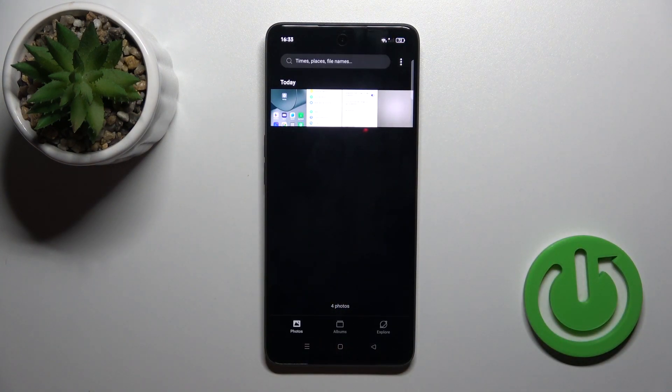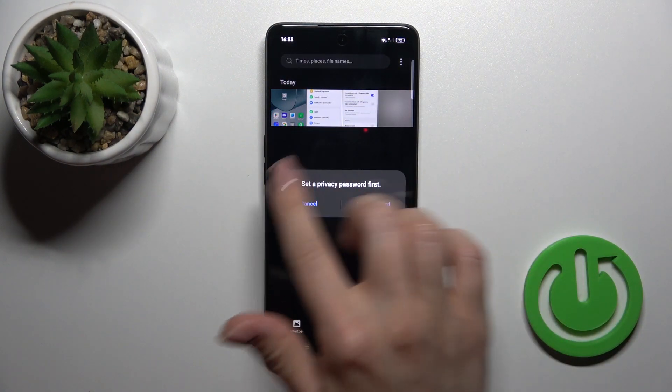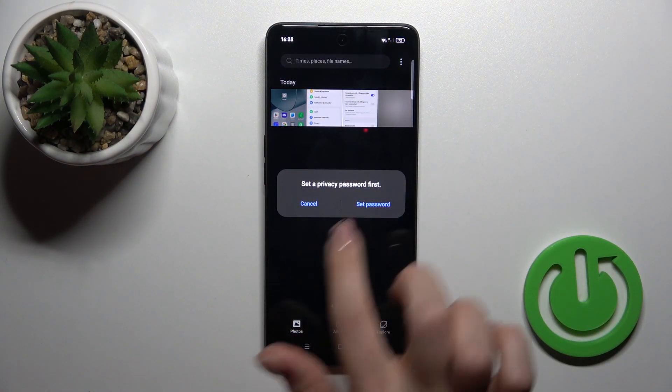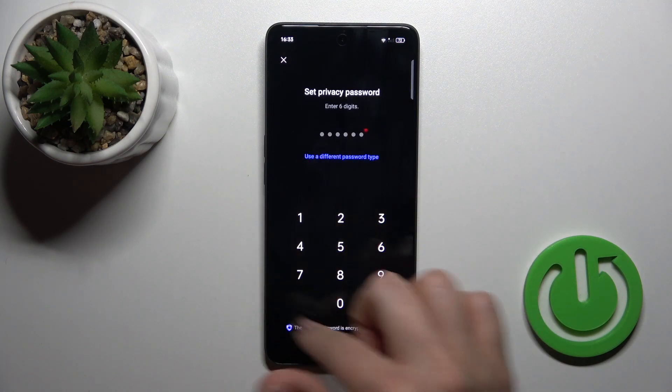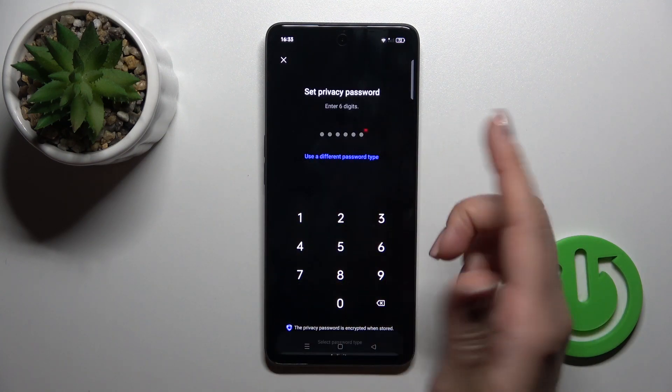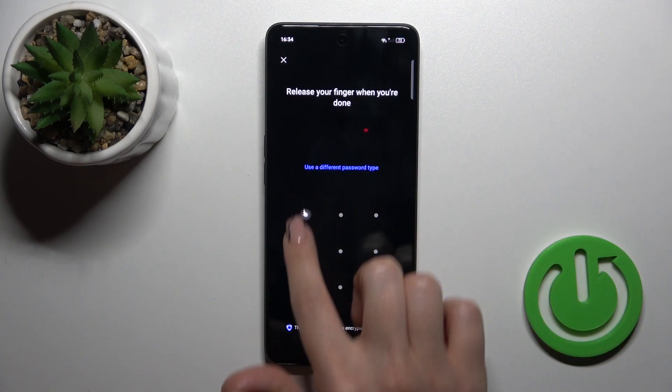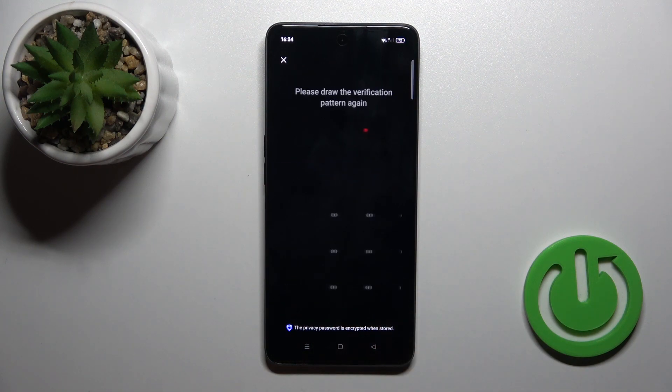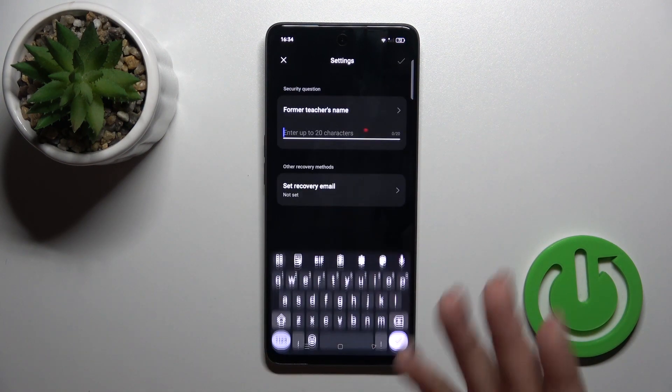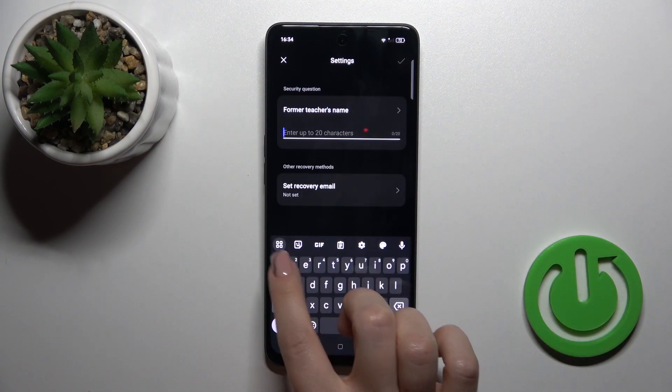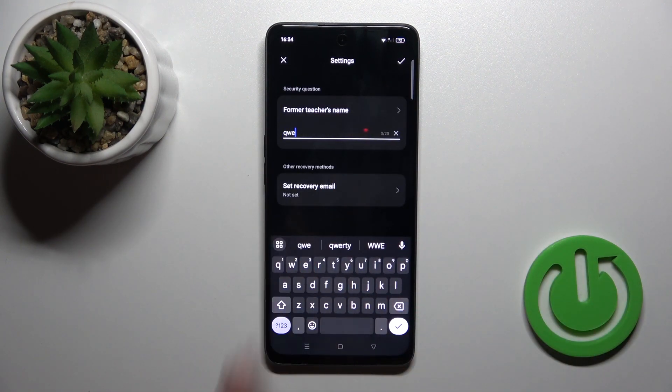Click to hide. Now we should set a privacy password, so tap set password, use six digits or another password type. For example, I'll use the pattern, draw twice your pattern or enter twice the password.